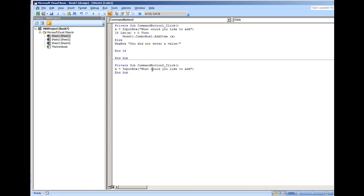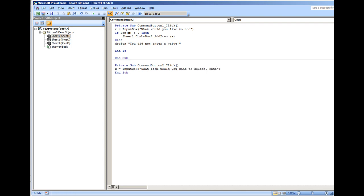And I'm going to put 'What item would you want to select? Enter a number.' I'm not going to put any kind of if statements to check if it's an actual value, so I'll put on error resume next.